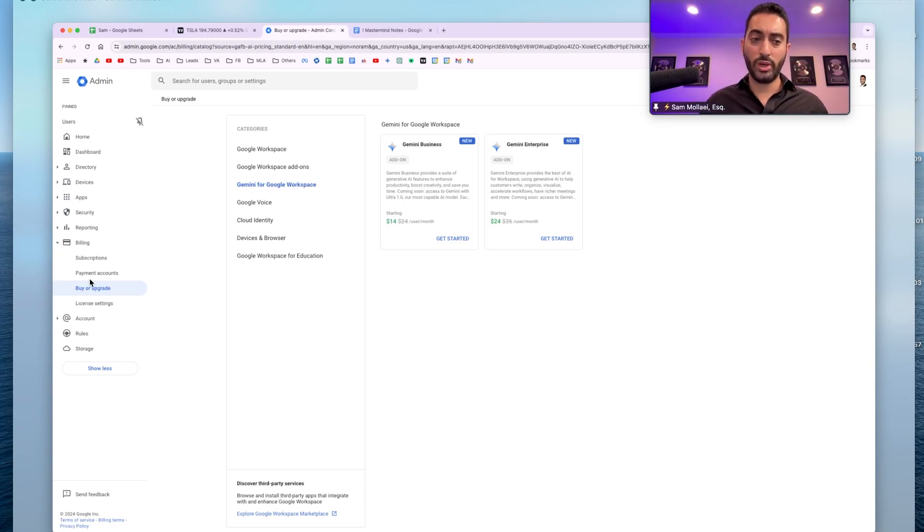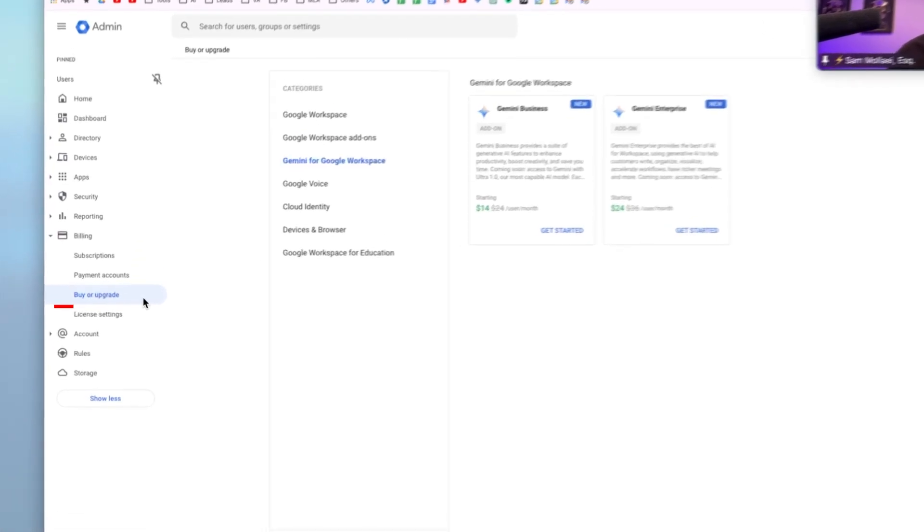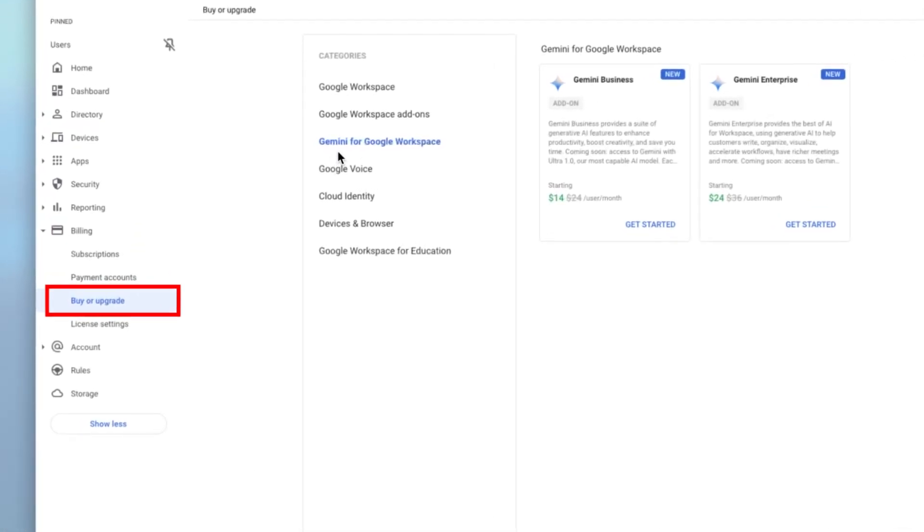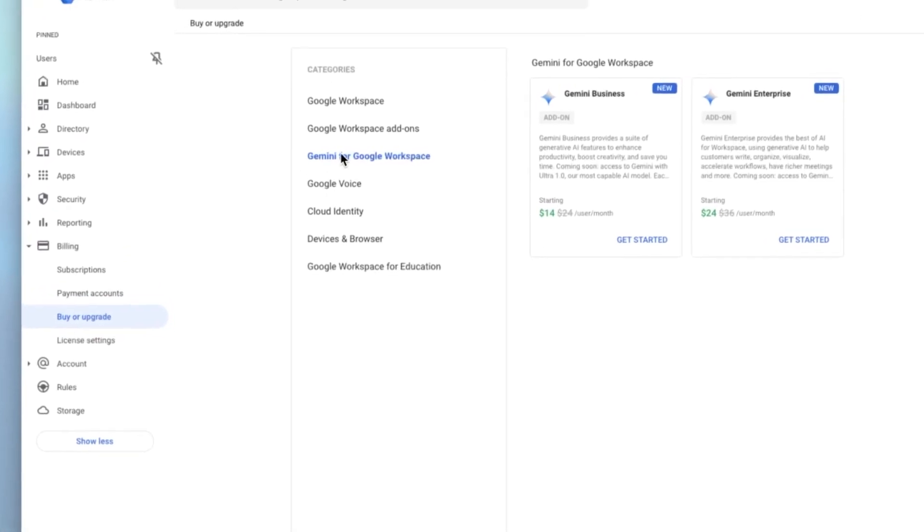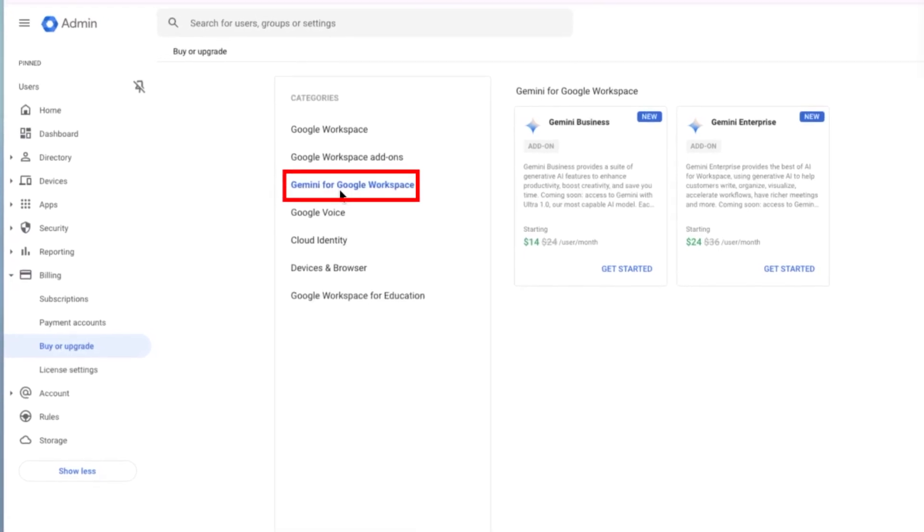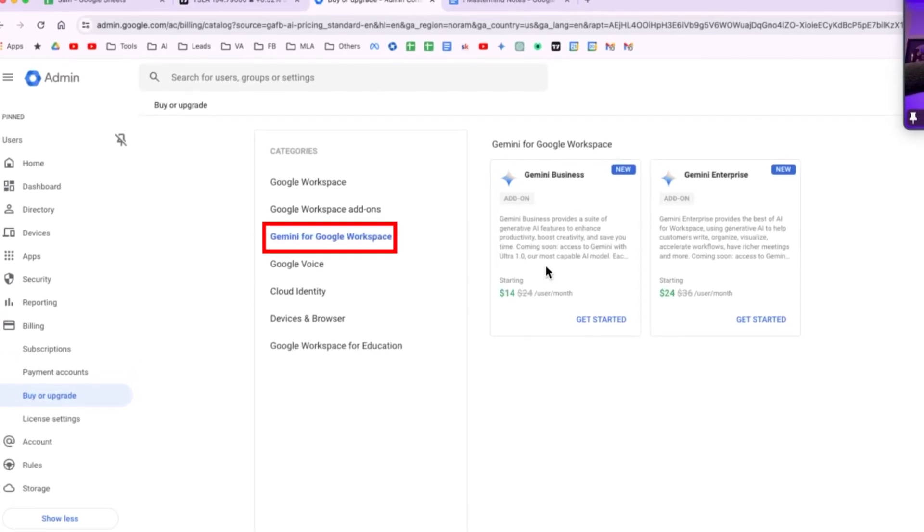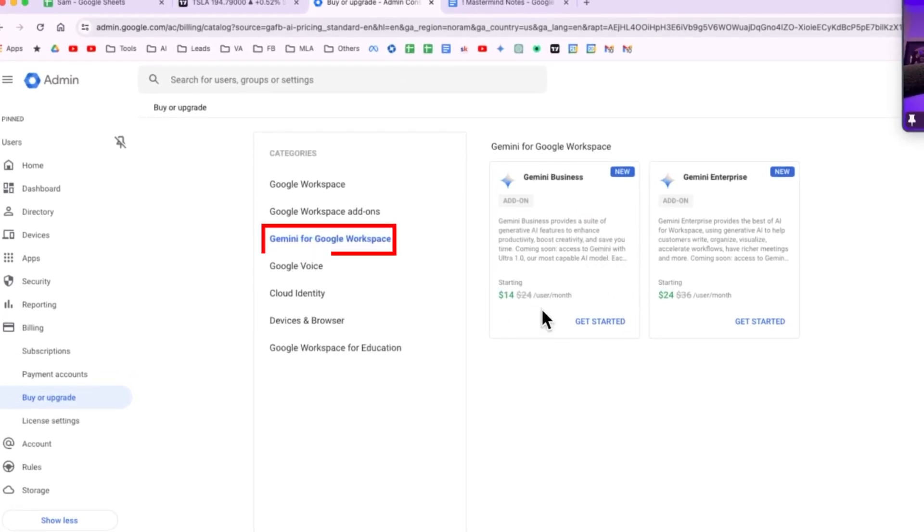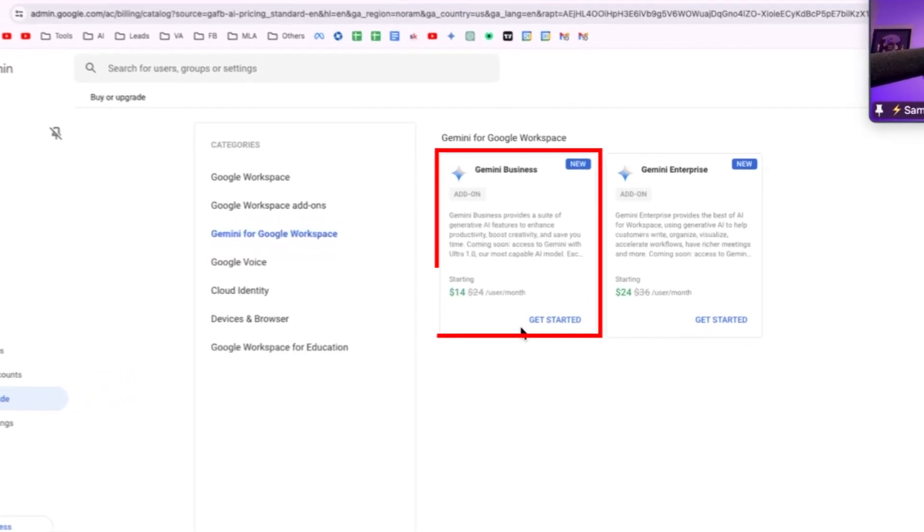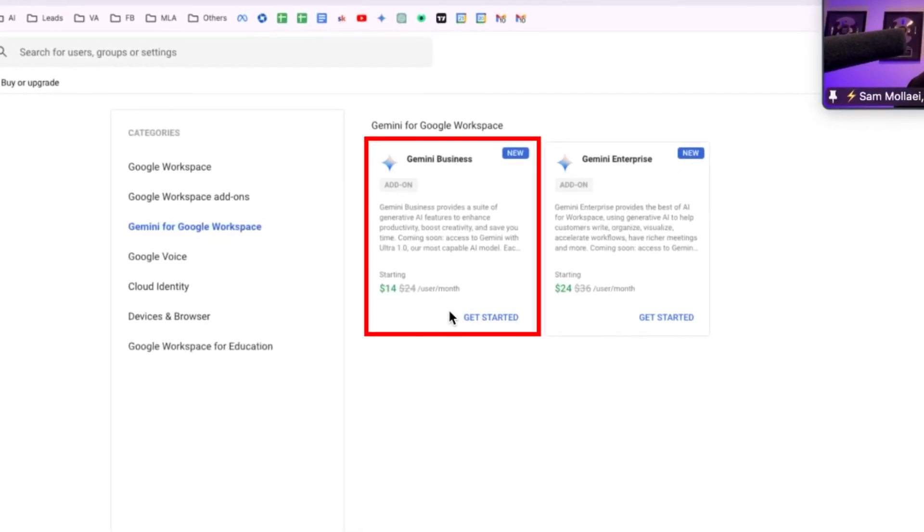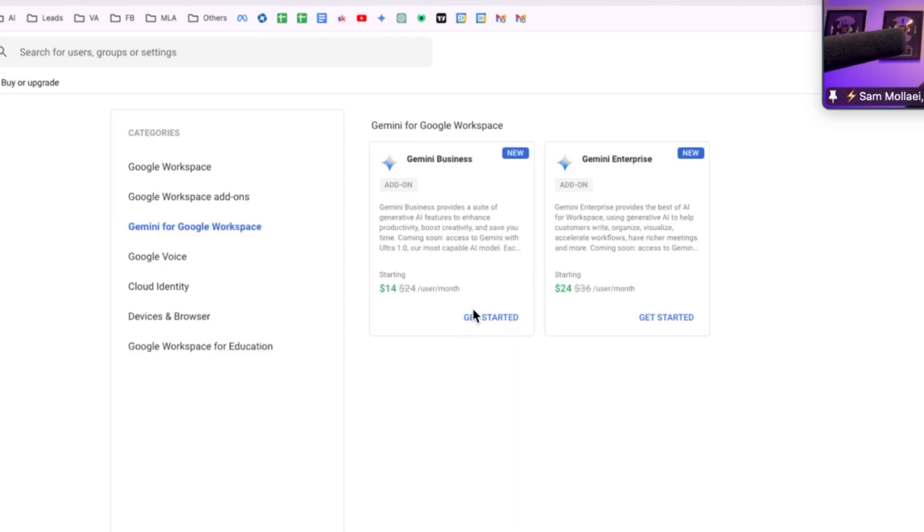You want to go under billing, buy or upgrade, and then you go under Gemini for Google Workspace. You will see right here Google Gemini Business is the one that you want to sign up for. Either on the page we're on or if you're logging into Google Workspace that's where you want to click. You don't need Gemini Enterprise. I looked into it, there's some extra features for Google Meet which I don't think we need.